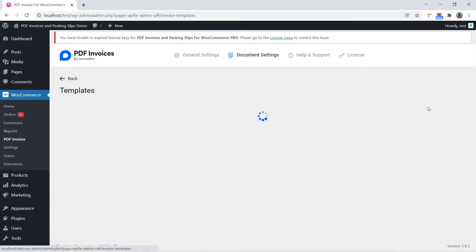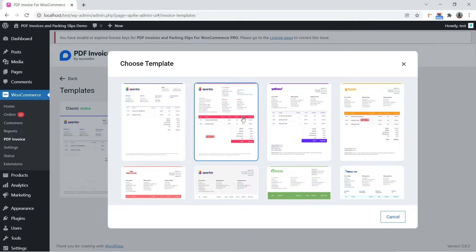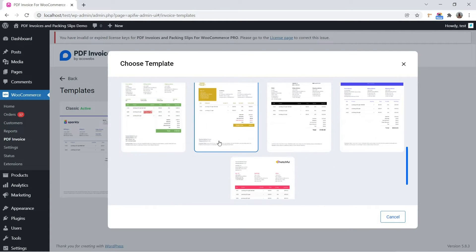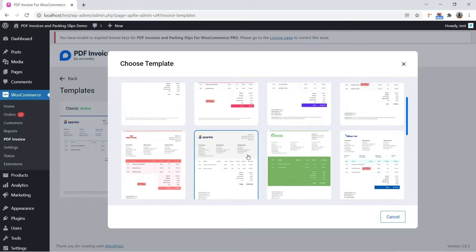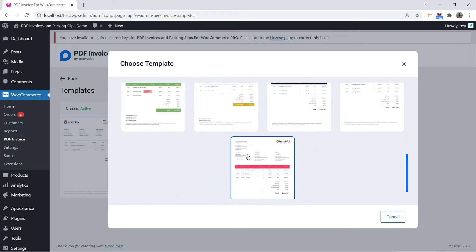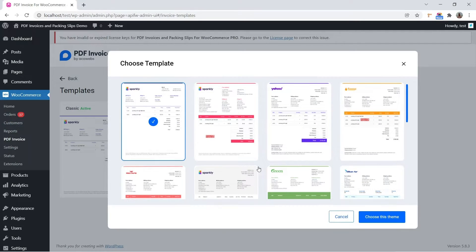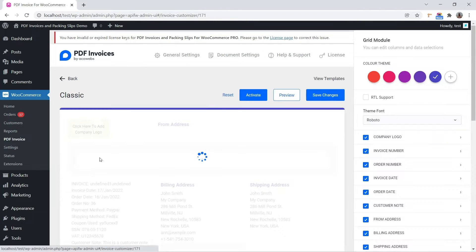Click Customize Layout for adding or customizing invoice templates. Click Add New and select a template theme from the pop-up. A new template will be created when clicking the Choose This Theme button. You can see the new template listed alongside the previous template. Click the Customize button to customize the template.